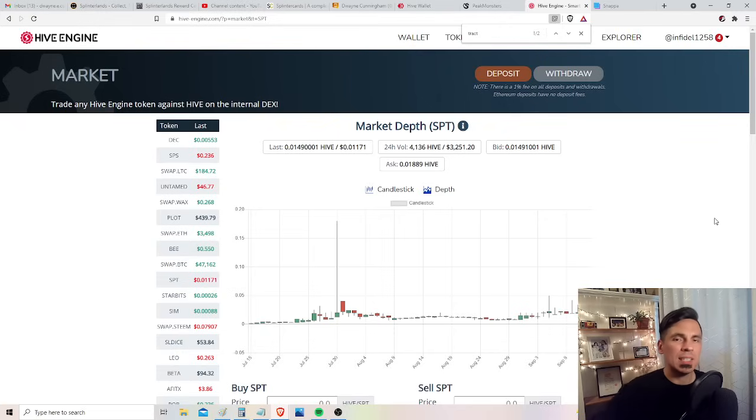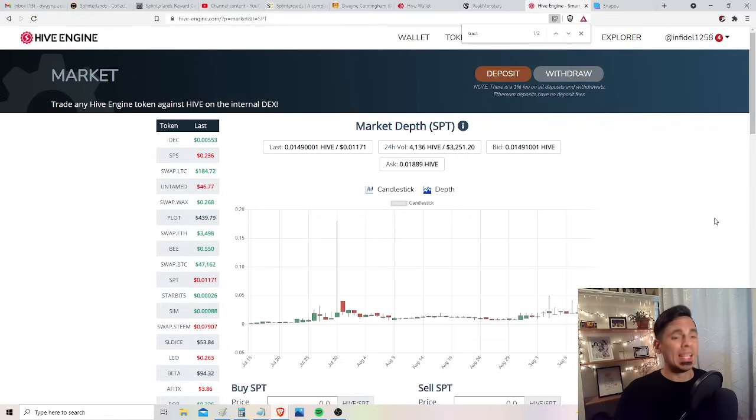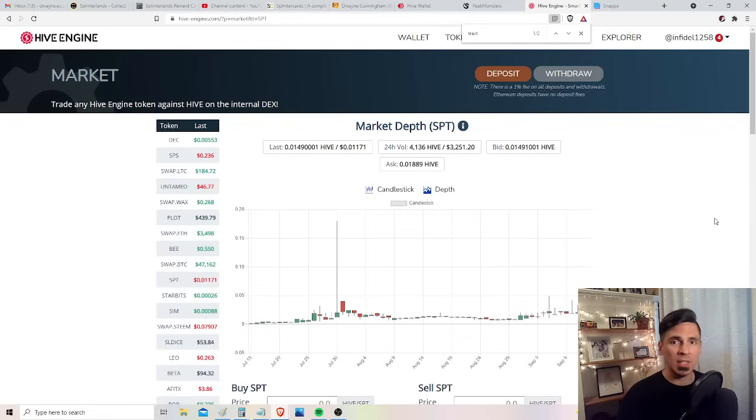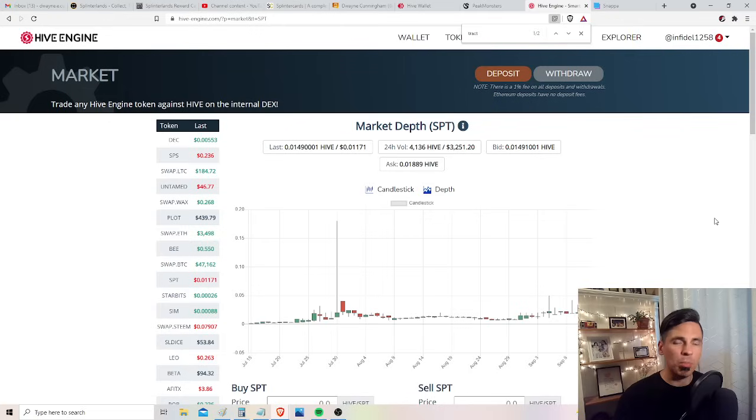If this thing takes off, if Splinterlands takes off, this could be an exciting opportunity for a massive appreciation. But having said that, and to be perfectly honest, I can see Splinterlands taking off, but perhaps Splinter Talk not taking off. They're not merged at the hip.